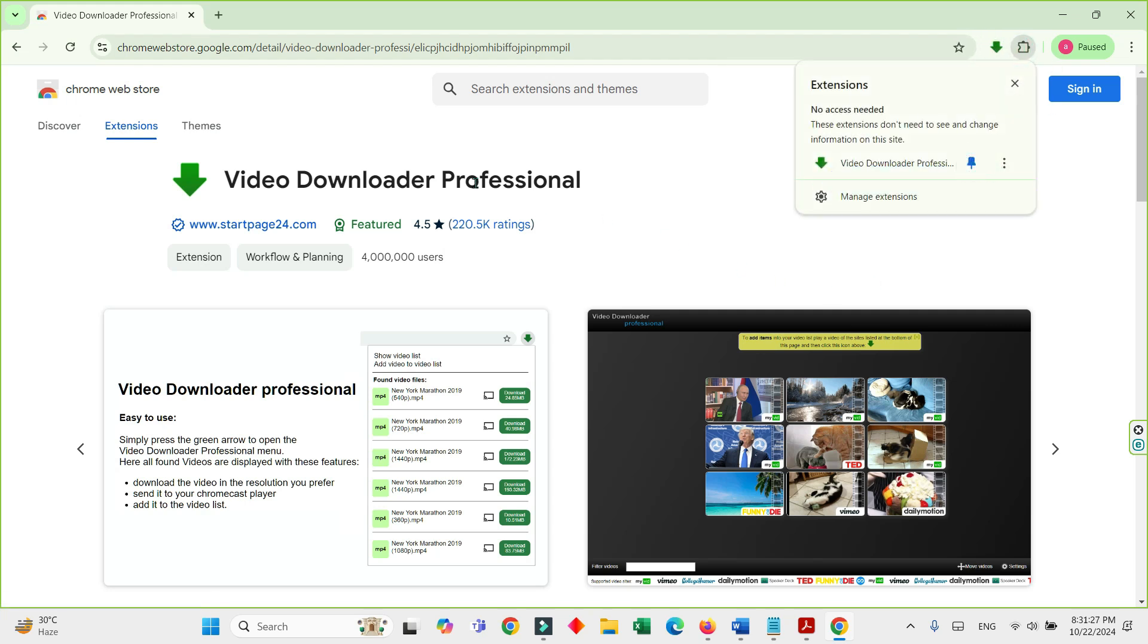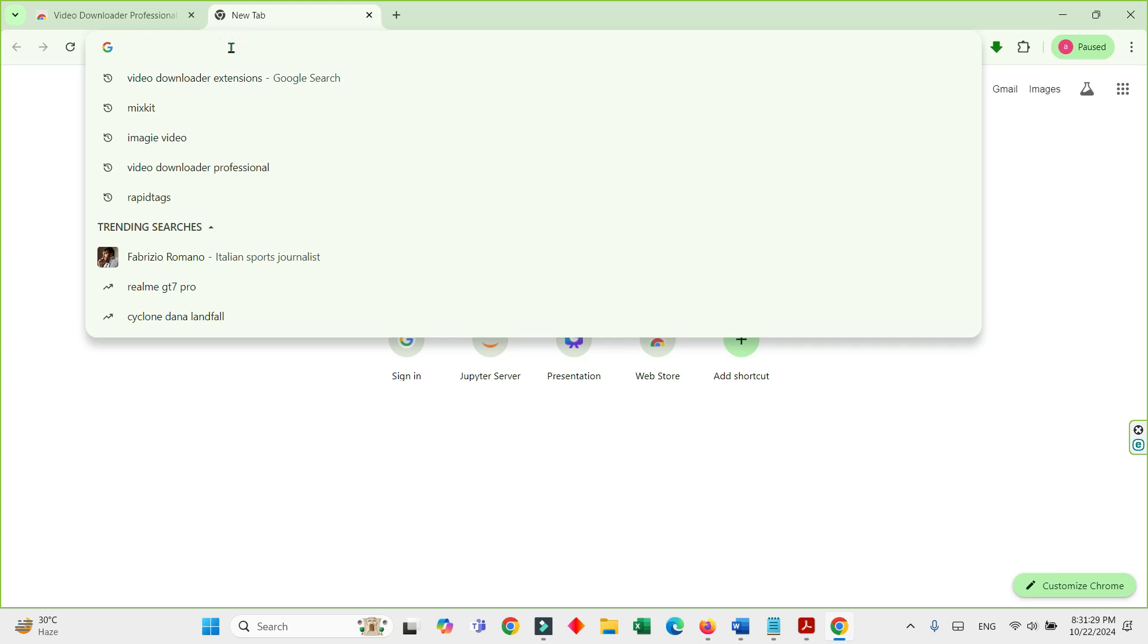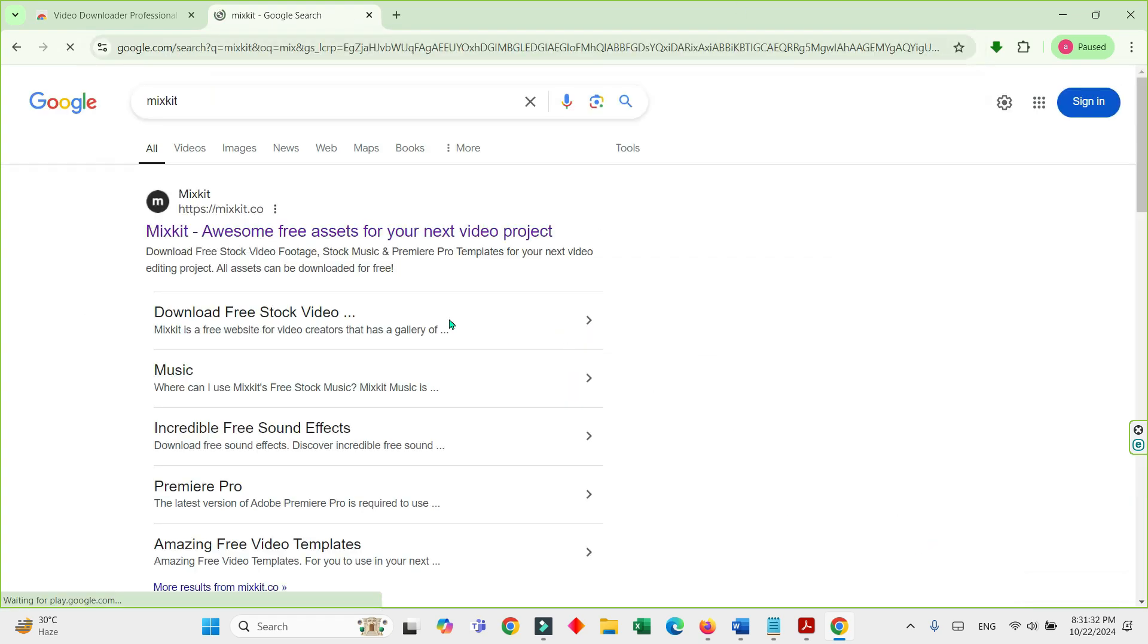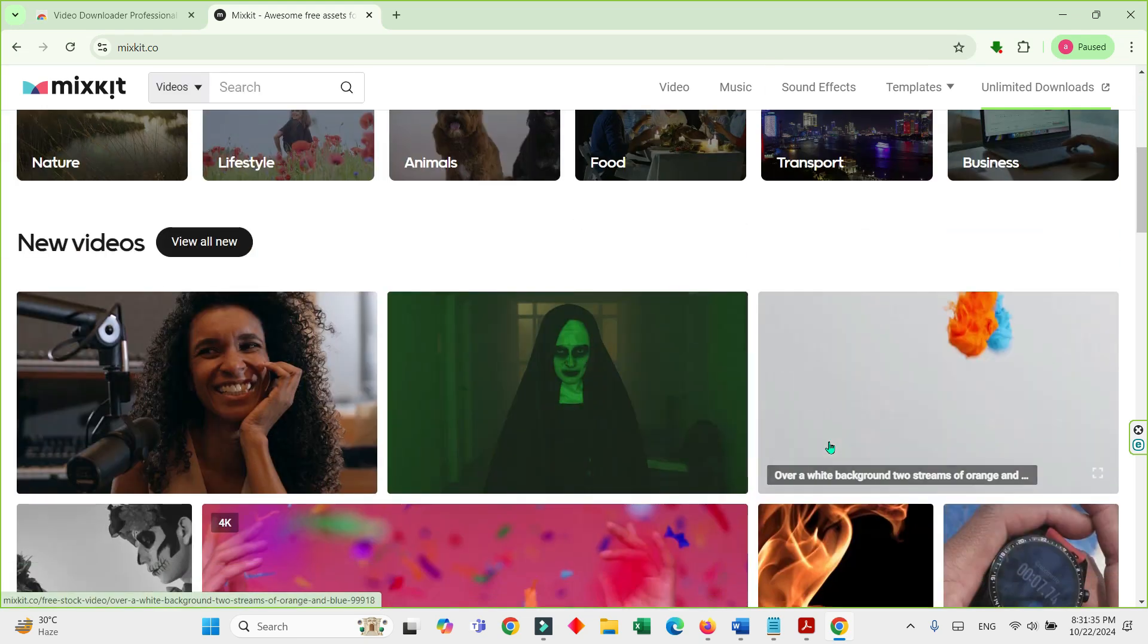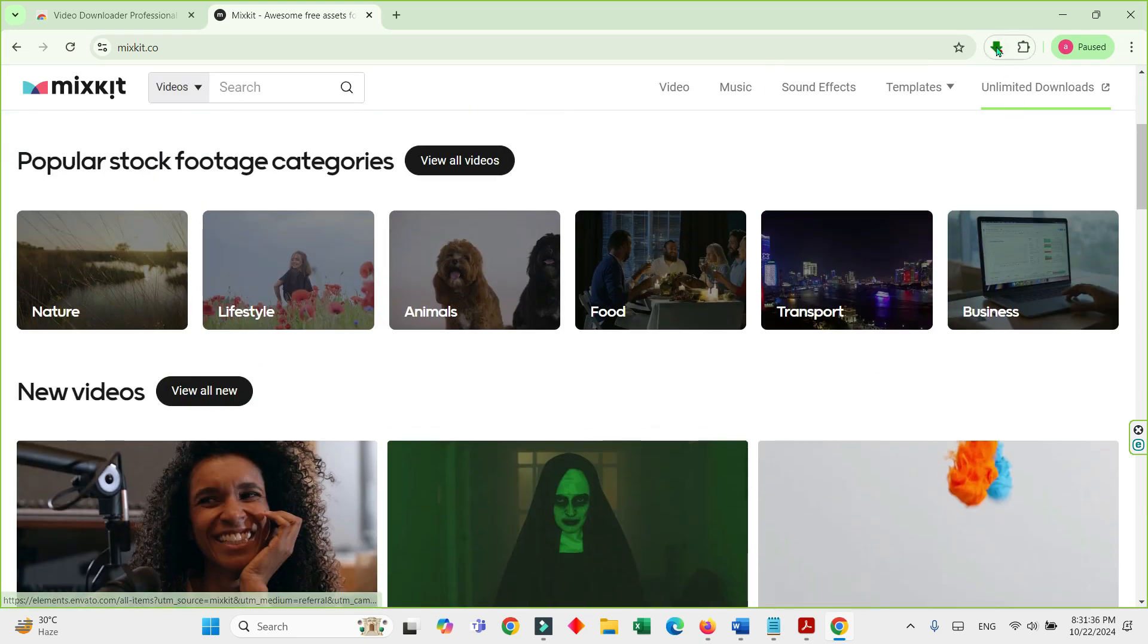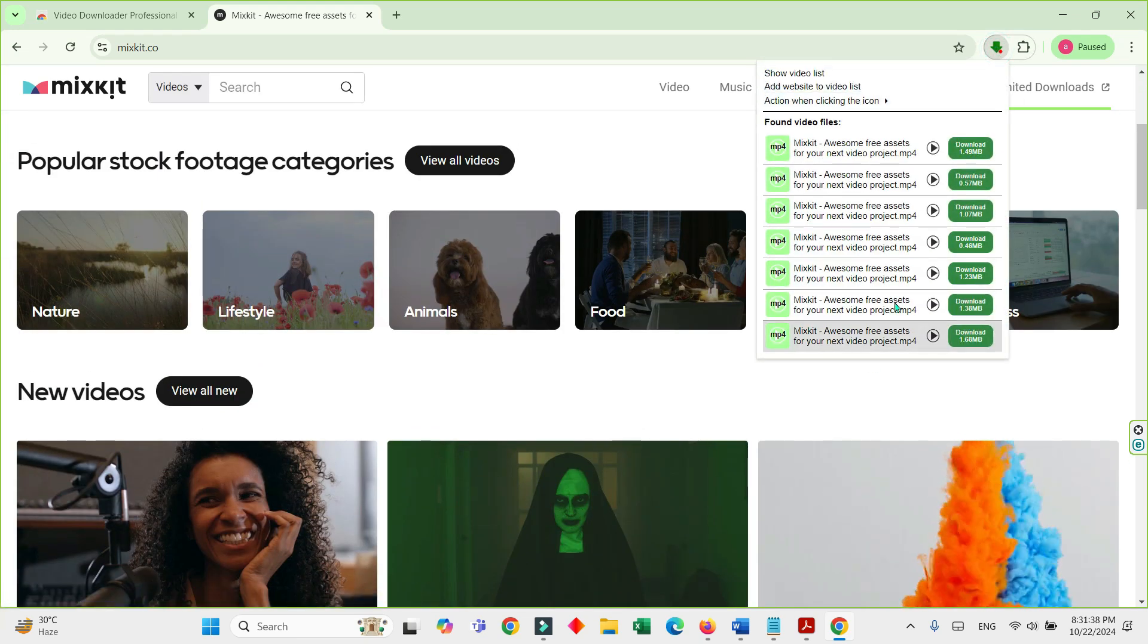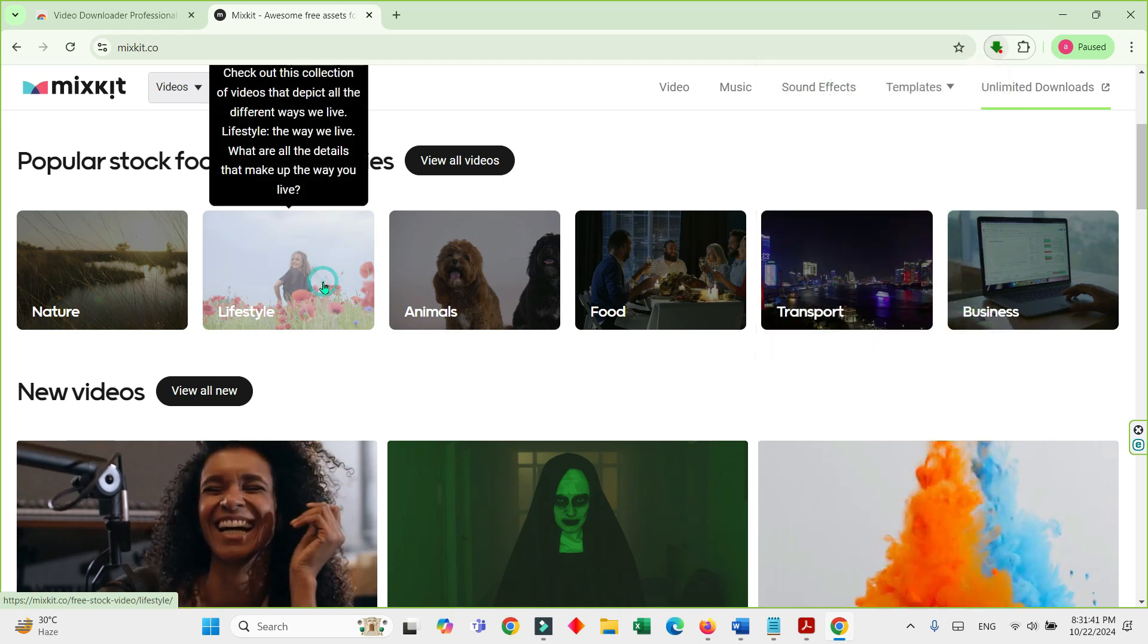Now I want to download something. I'll go to Mixkit here via Google search. Lots of options are here, so I want to find something to download.